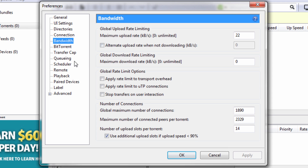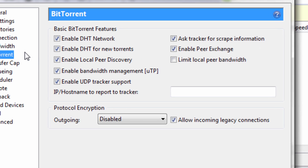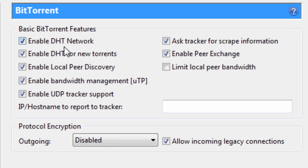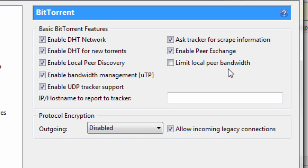Next click on BitTorrent and check all the settings except for 'limit local peer bandwidth.'